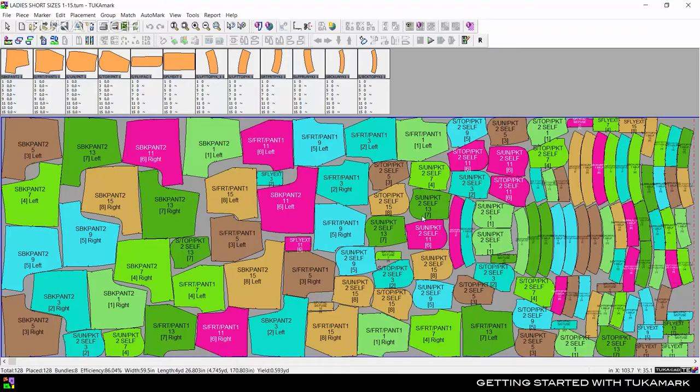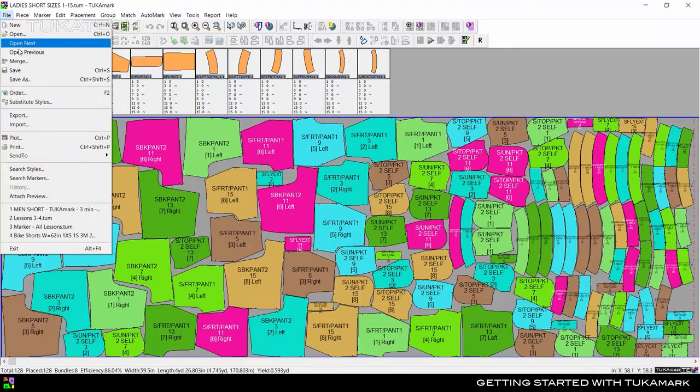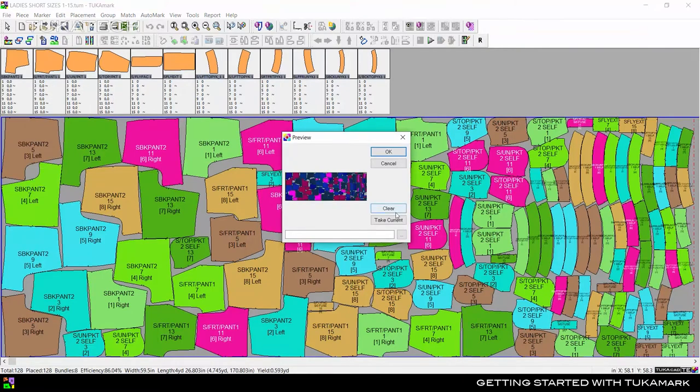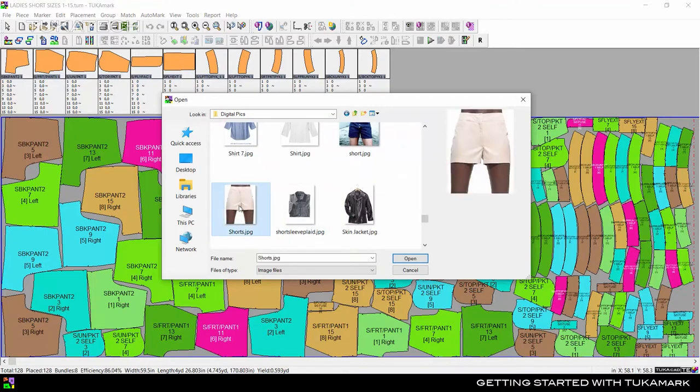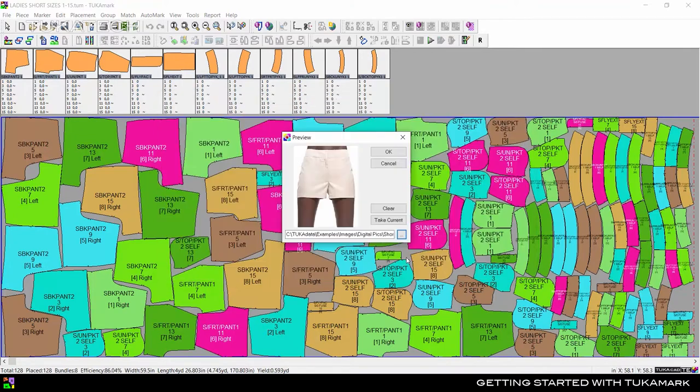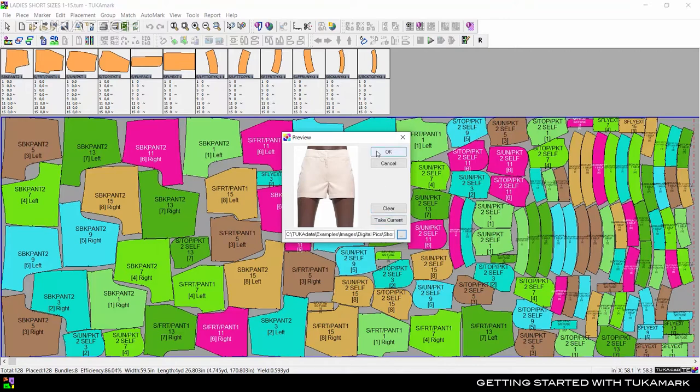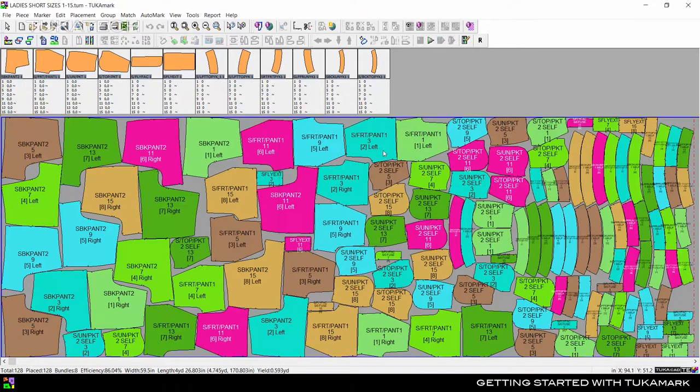You can even attach a preview to the marker which makes it easier to understand what style the marker belongs to. This can be a screen capture of the marker or a sketch, 3D rendering, or photograph of the style.